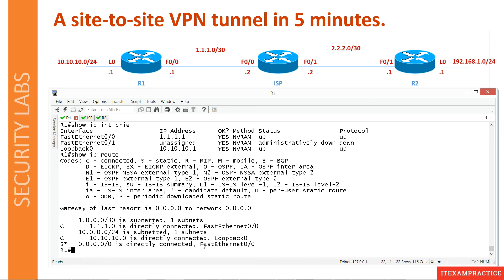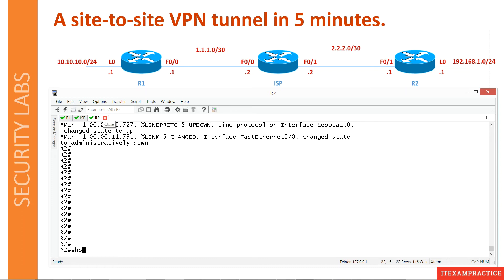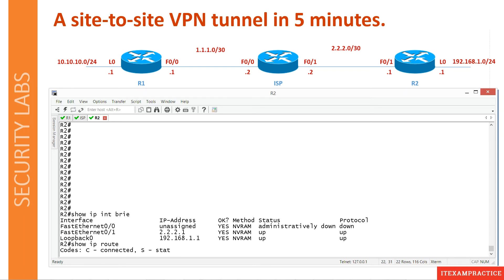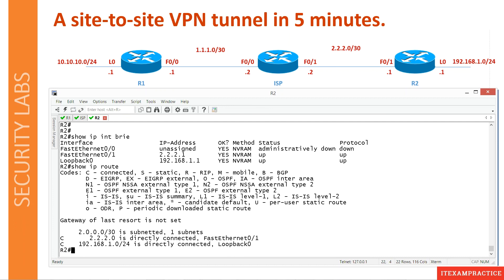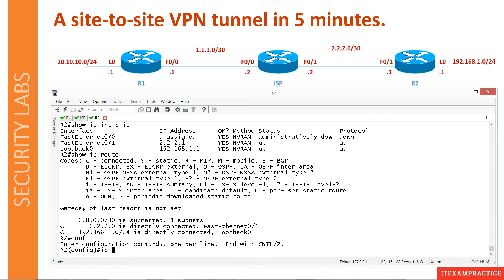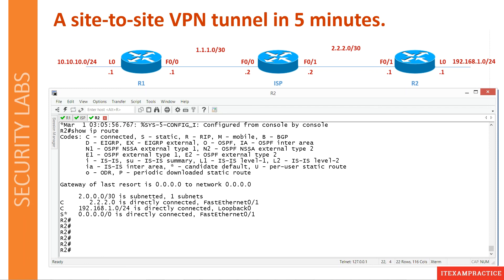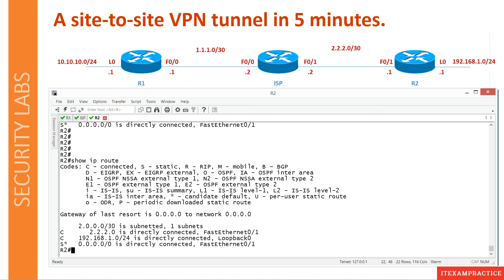When it comes to R2, running 'show ip interface brief' shows my public and private IP addresses. Then running 'show ip route' — oh, there is no route here. Let's fix it. It is always good to check these things first. I always say: when things go wrong, keep recording, because then you learn how to troubleshoot.